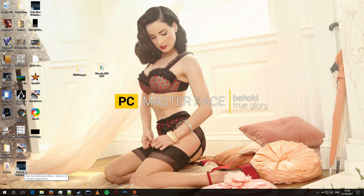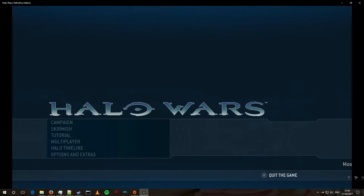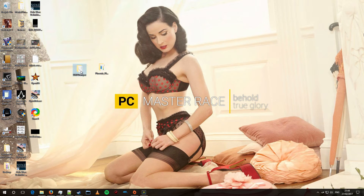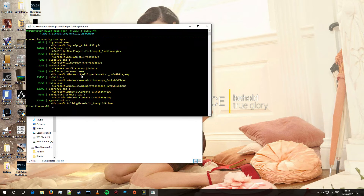What you really want to do first is launch Halo Wars Definitive Edition. Once it's launched, you're going to want to tap out, go into your Unified Windows Platform Dumper and launch it. You're going to want to enter the process ID of microsoft.build.freshhold — in this case it's 13464.